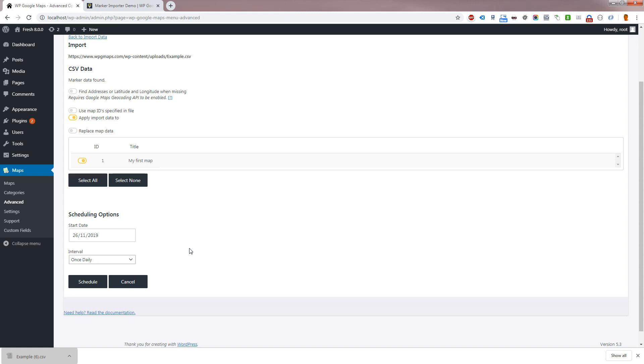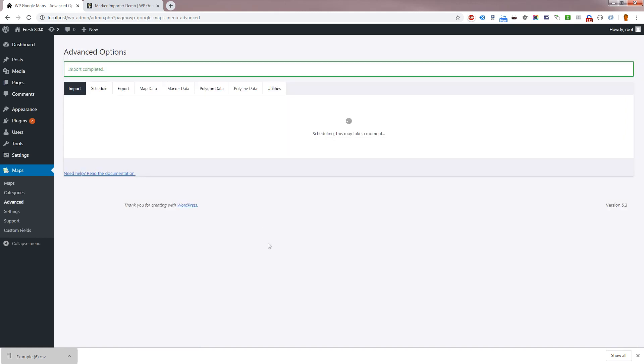Once you've set up your schedule, you can go to Maps, Advanced, Schedule to manage your schedules.